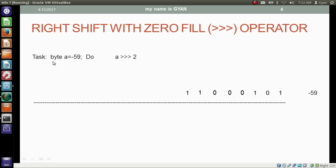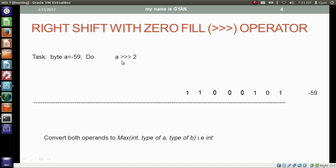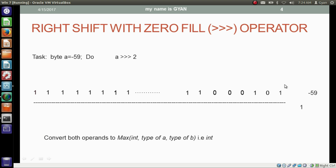Now we have a byte variable which contains the 8-bit binary of minus 59 in it, and I want to right shift the bits of the variable a by two places with zero fill. First, convert both operands of this operator to the maximum of integer type of a and type of b — that is integer. Literal 2 is already a 32-bit integer literal, and we have to convert the 8-bit minus 59 to 32-bit minus 59 by adding 24 extra ones at the most significant side. The operation starts from the least significant side, and after shifting, the least significant bit and second least significant bit get discarded.